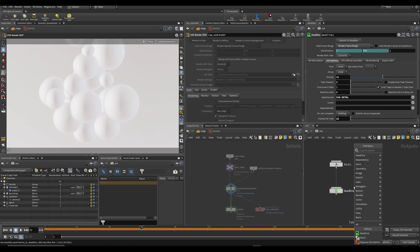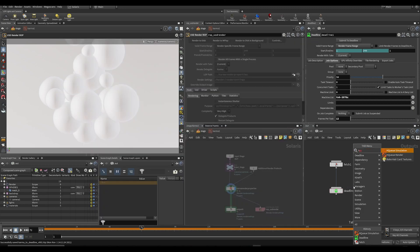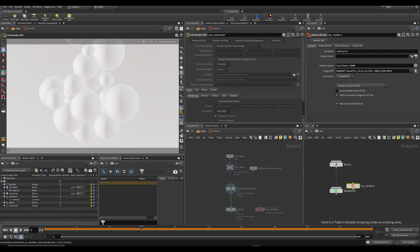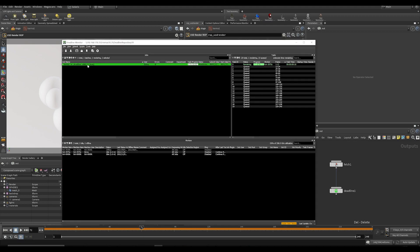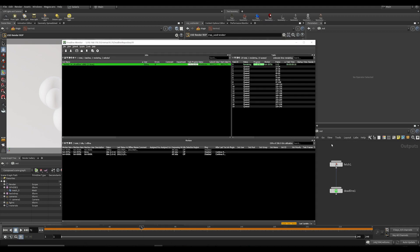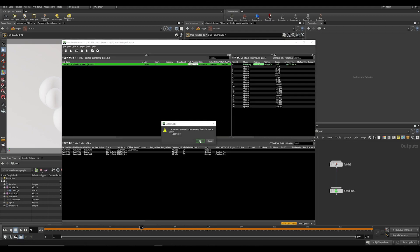This works the same with HQ. Screw render same, you would just connect it to the fetch there and then you can also submit it. So yeah, as you can see, this is now rendering. And that's Karma XPU by the way.